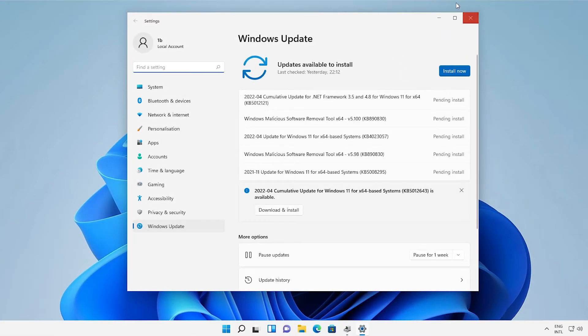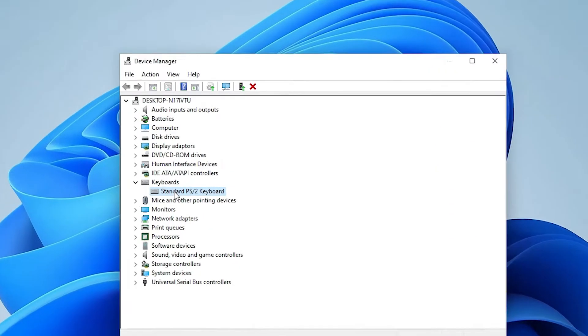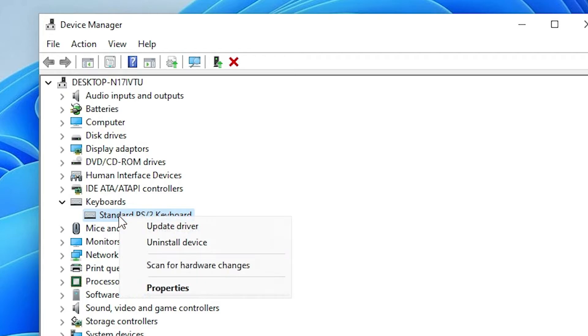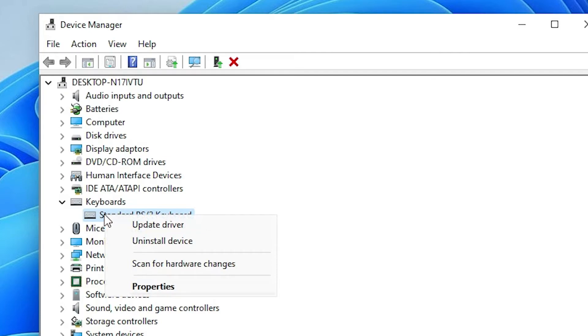If this solution does not work, I'll give the last solution. The last solution is very simple. Go to the Start, go to your keyboard once again, and click on Uninstall Device. Uninstall it.